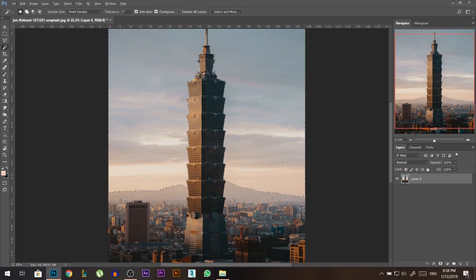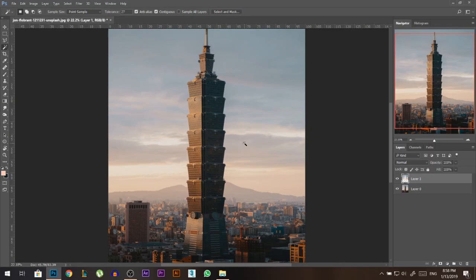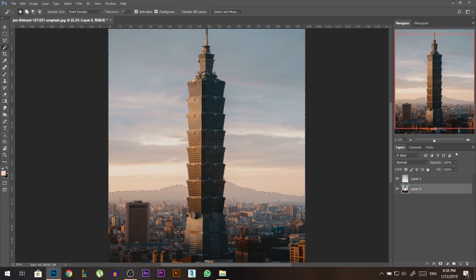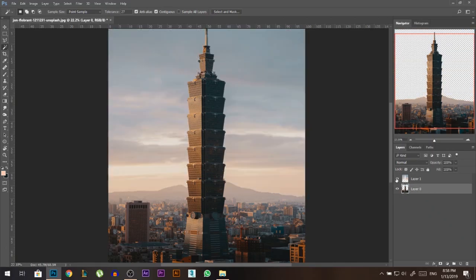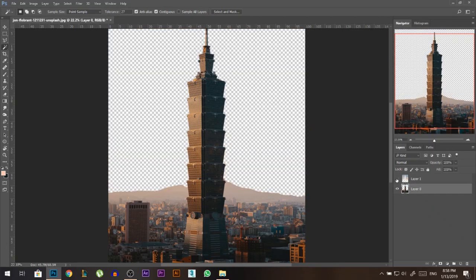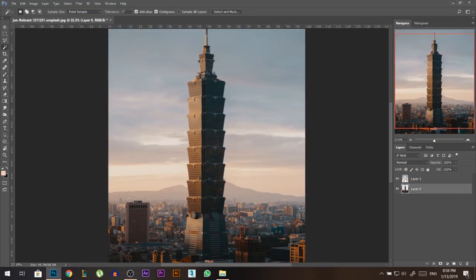Now what I'm gonna do is press ctrl J, this will make a new layer of the sky. And I'm gonna ctrl click the sky, stand on this layer and press delete. So now the sky is on a completely separate layer.